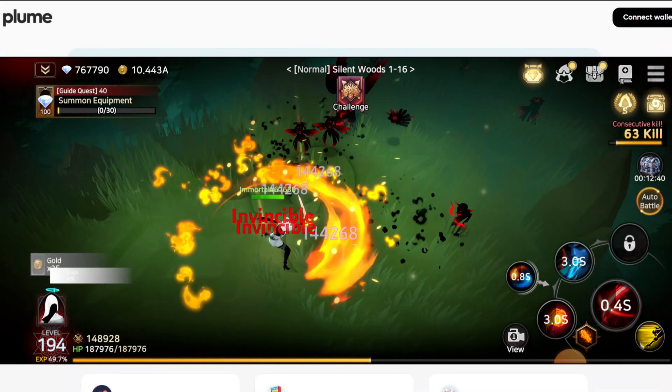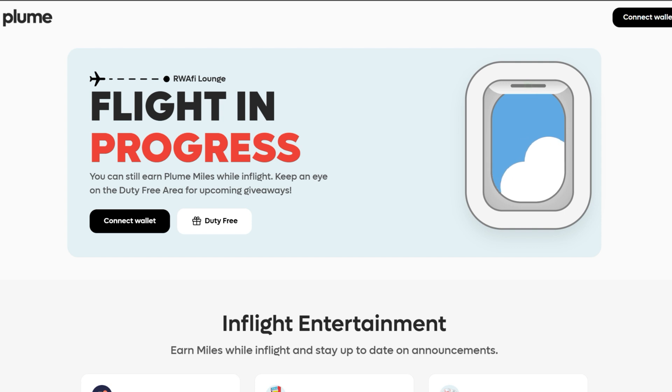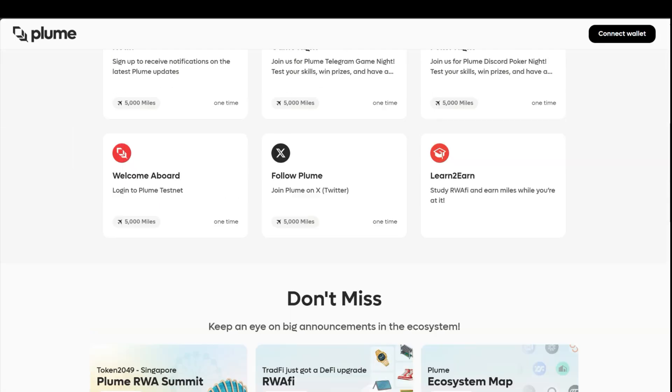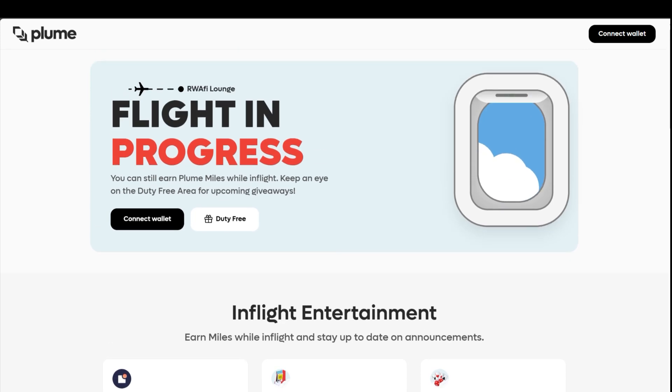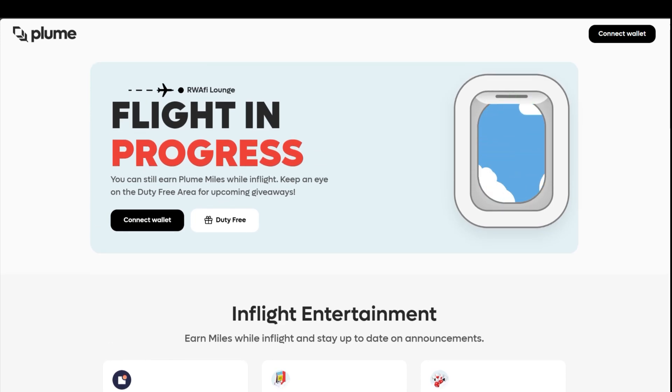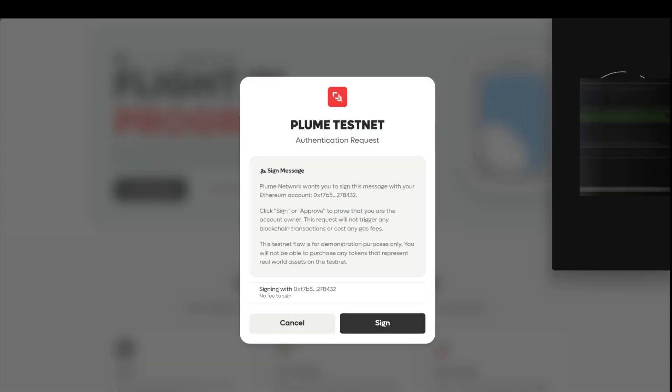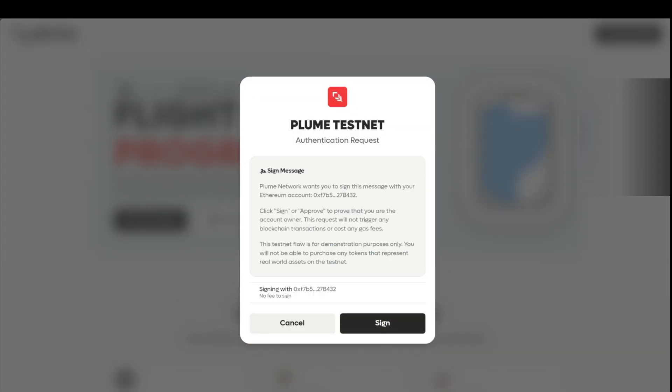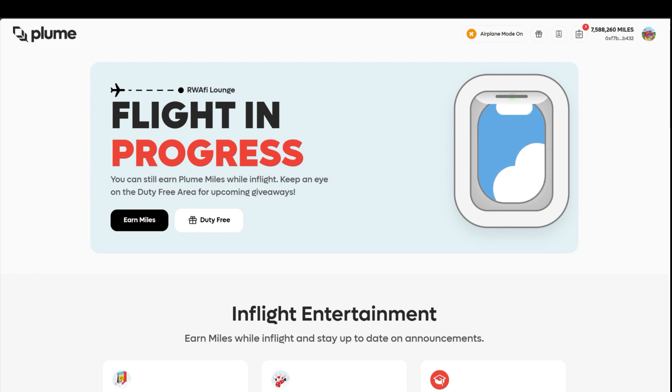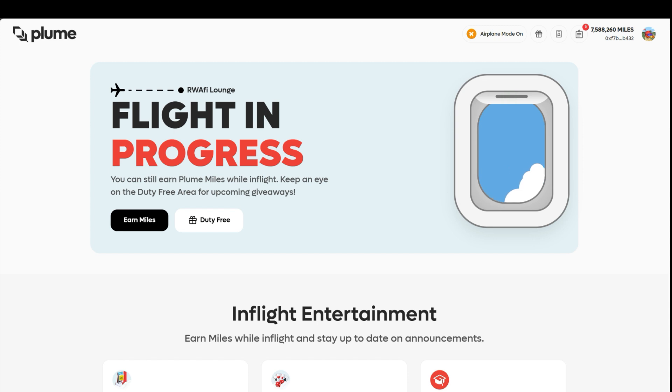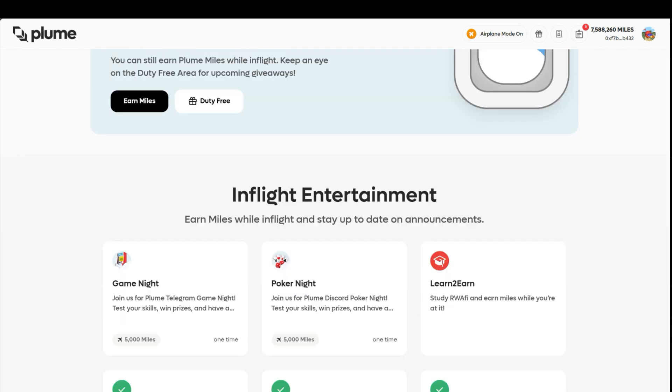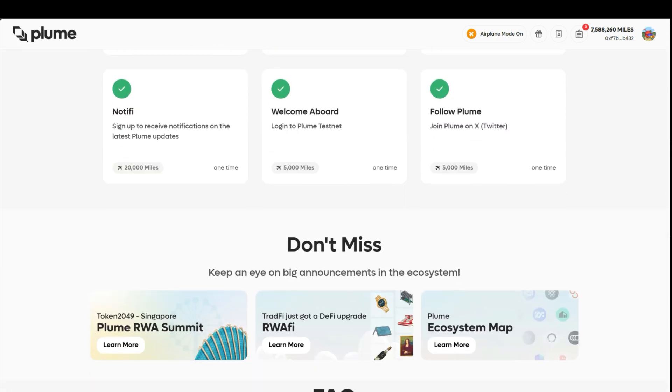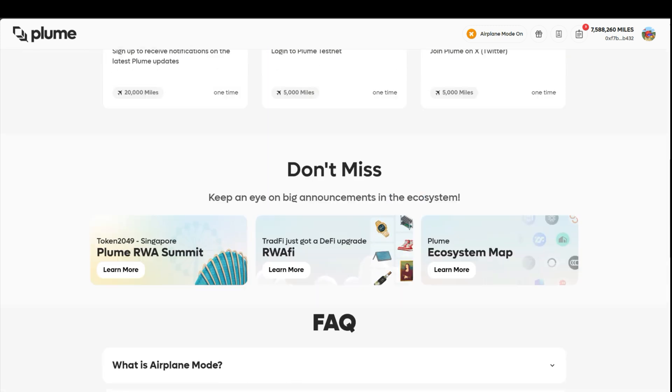The next one I want to talk about is Bloom. Bloom has already finished their Season 1 testnet, so we're going to have Season 2 testnet very soon. For those of you who are doing Bloom, go to Bloom right now and put your account in flight mode. I'm in airplane mode right now, and it's going to show you the number of miles and other information that you've accumulated over the past few months.